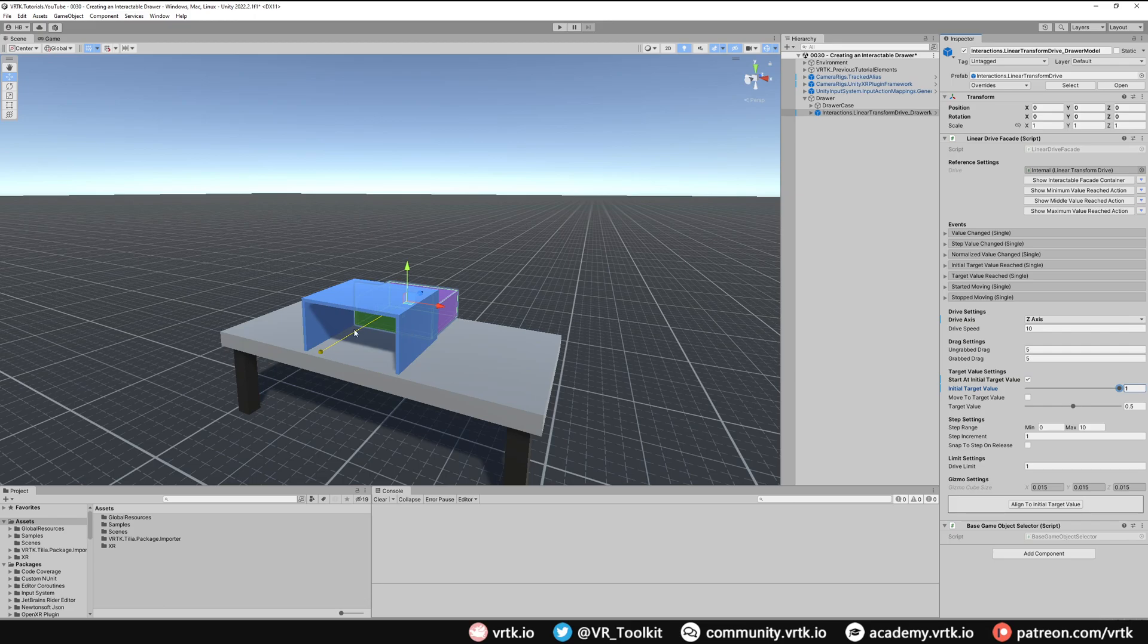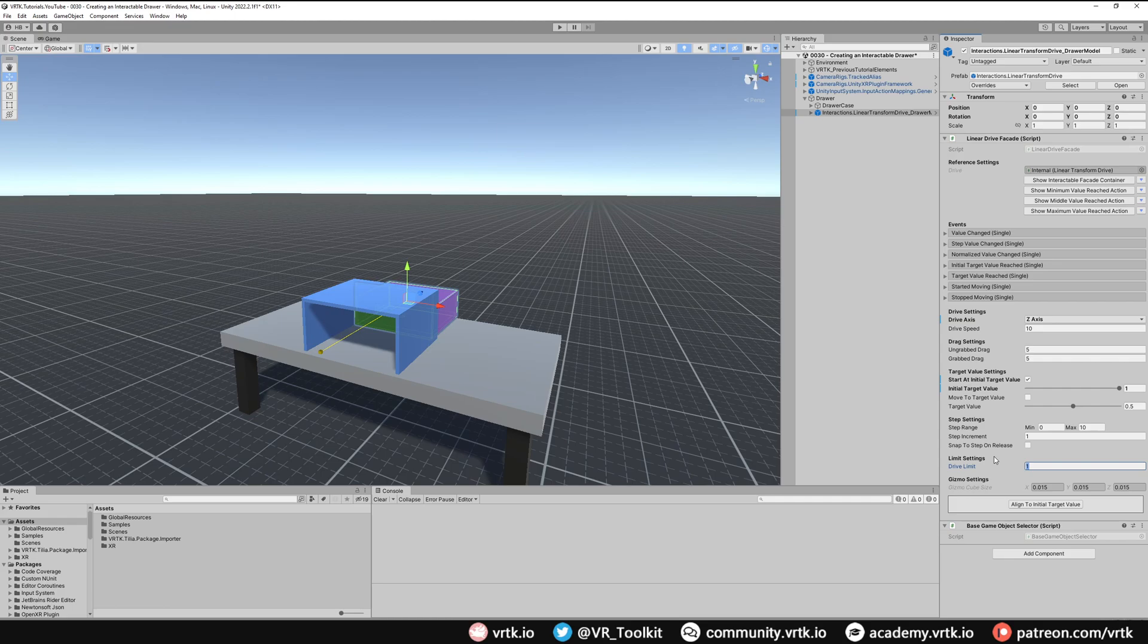So what we first want to do is reduce the actual limit that our drive can move down. So I'm going to put 0.4 in here as I know this works for this setup but you can mess around with the value that suits your needs. And now again if I align to the target value we can see that the drawer is actually still sticking out too far at the back.